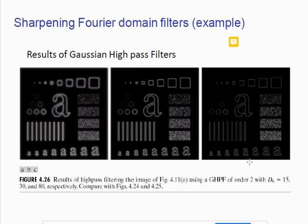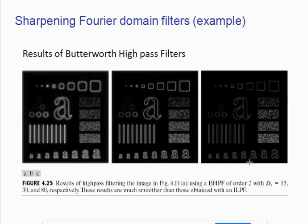These are the results of the Gaussian high pass filter, and these are the results of the Butterworth high pass filter. Again, as we increase the cutoff frequency, the sharpening result increases.